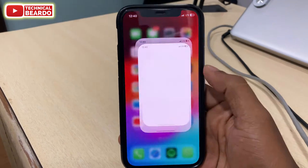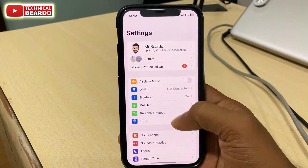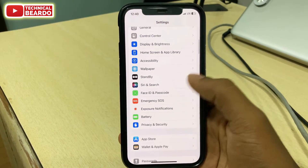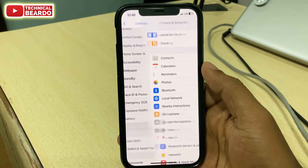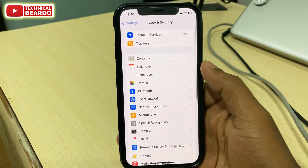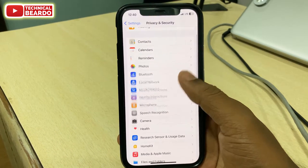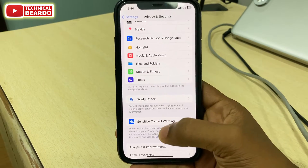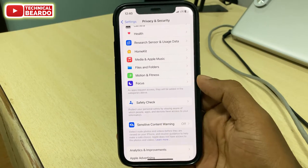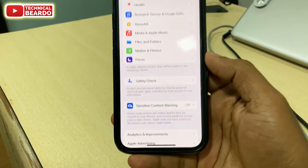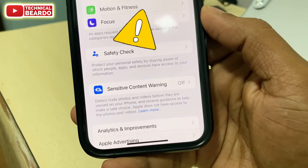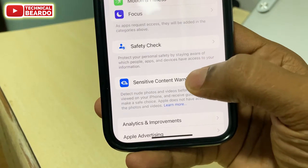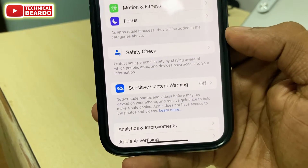First of all, to check this, go to your Settings. Open Settings and go to Privacy and Security. Under that, scroll down and at the end you will see one option called Sensitive Content Warning. Open that, and by default it will be disabled.